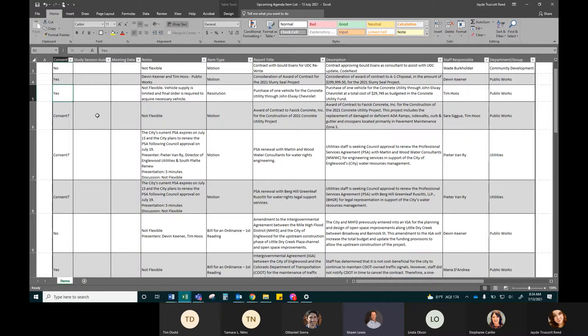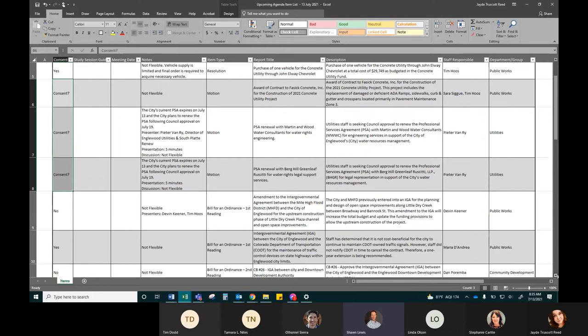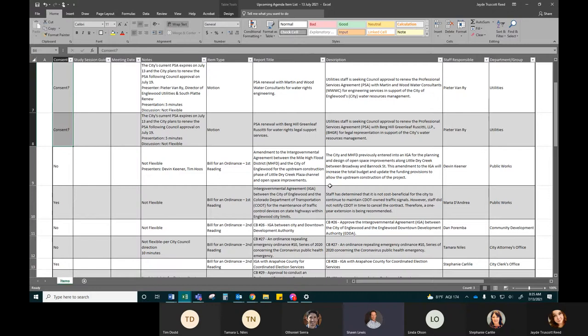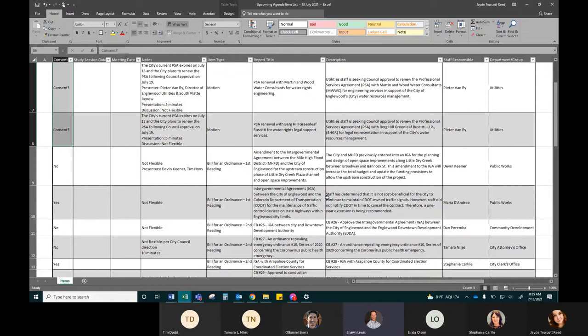PSA renewal with Martin and Wood Water Consultants for Water Rights Engineering, PSA renewal for Berg Hill for Legal Support Services for Water Renewal, amendment to the IGA between Mile High and the city for upstream construction of Little Dry Creek Plaza channel open space improvements, IGA between City of Inglewood and CDOT for maintenance of traffic control devices. CB 26 is an IGA between the city and the DDA, and this is specifically for who does what for providing services. CB 27 is an ordinance repealing the emergency ordinance number 10, and this is second reading. I don't have any changes to that, so it might be appropriate for consent agenda.